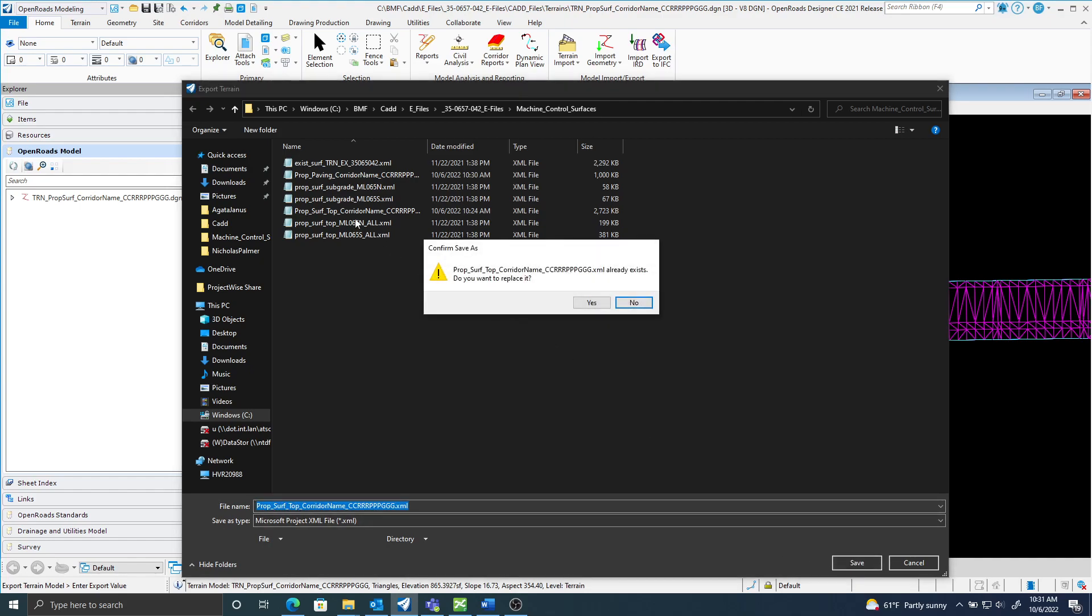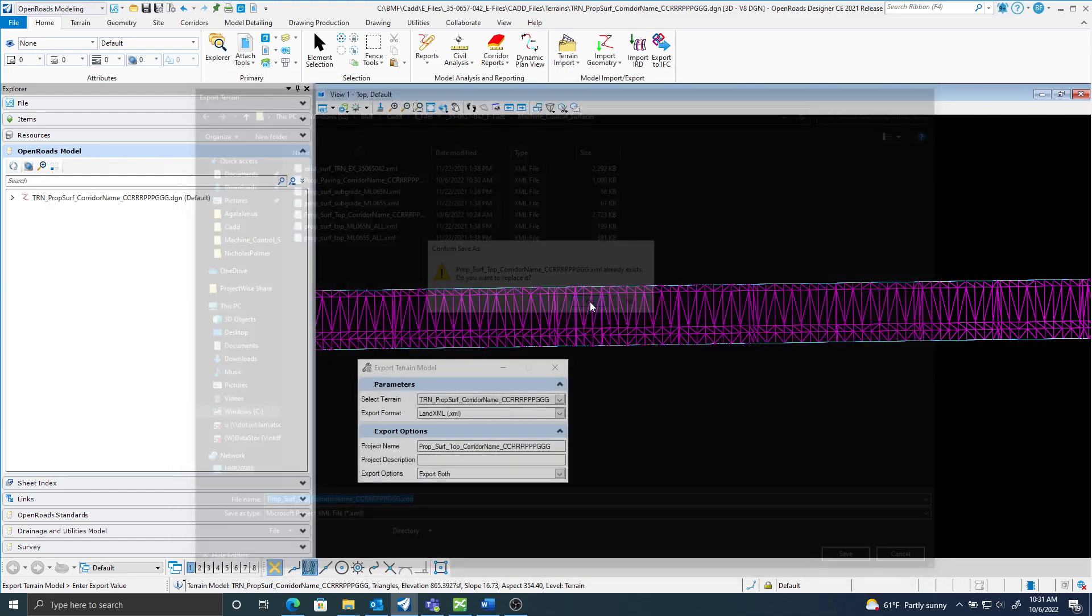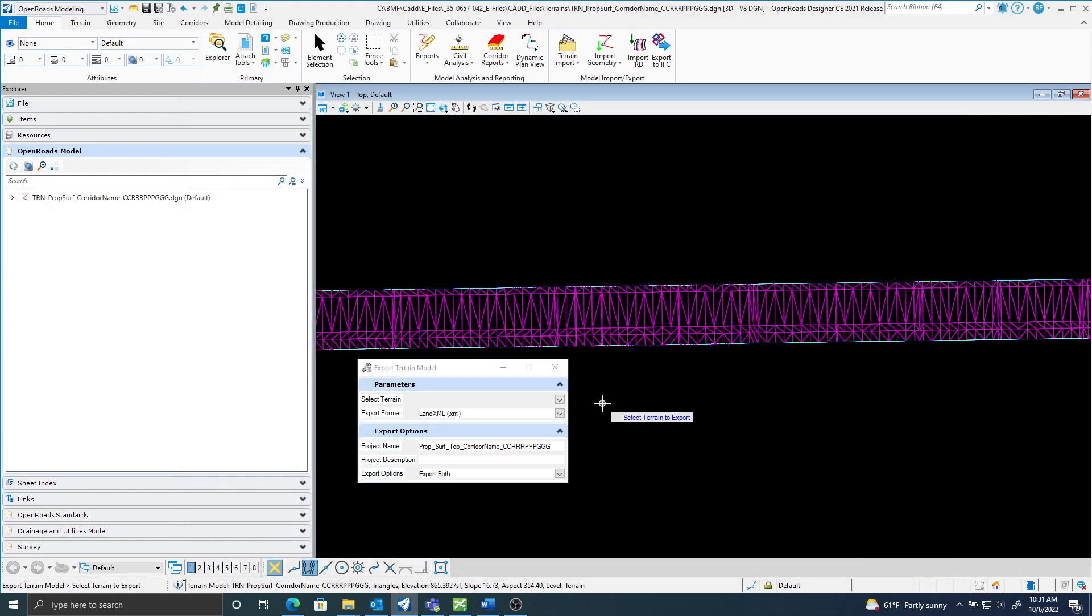Already exists, I created one earlier, but I'm just going to go ahead and replace it. And that's it.